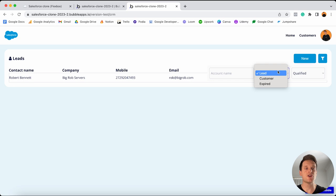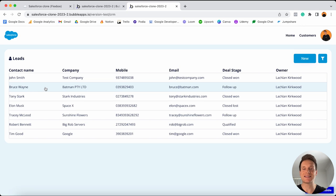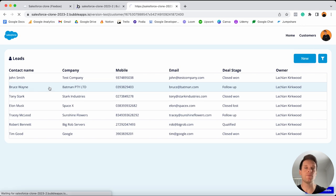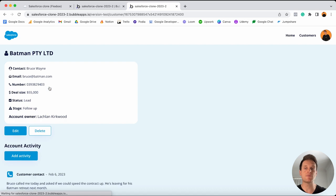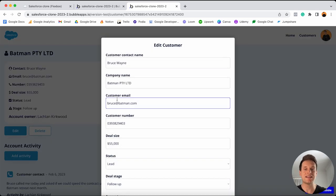I can also jump into a customer's account. So let's say I'm interested in learning more about the Batman account for Bruce Wayne — I click on this customer and it redirects me to a dedicated customer page. On this page I'll see all of the details for this company, and if I want, I can choose to edit these details.